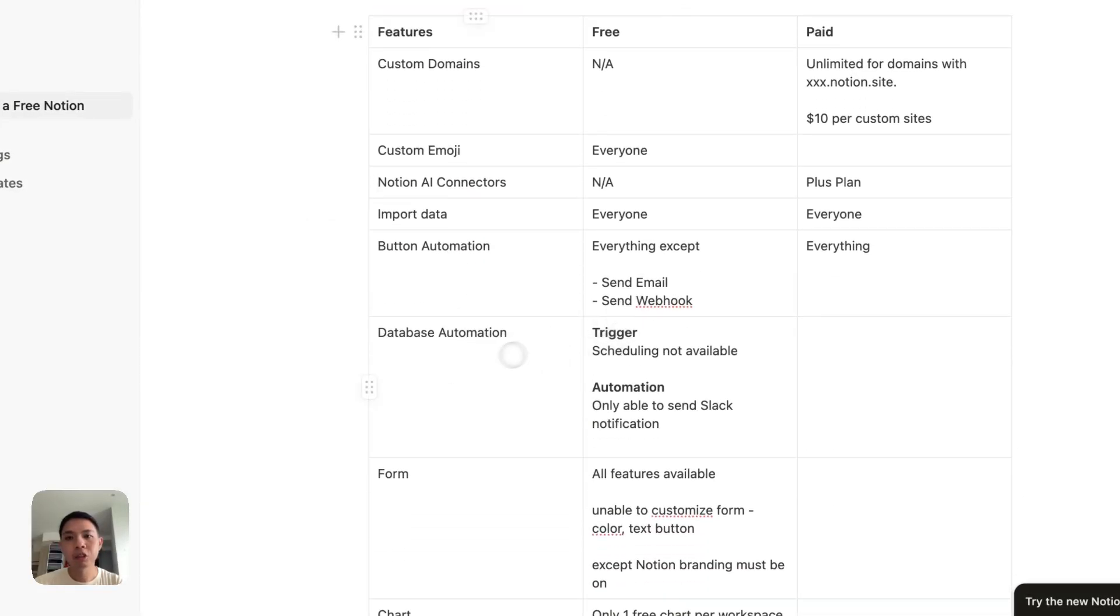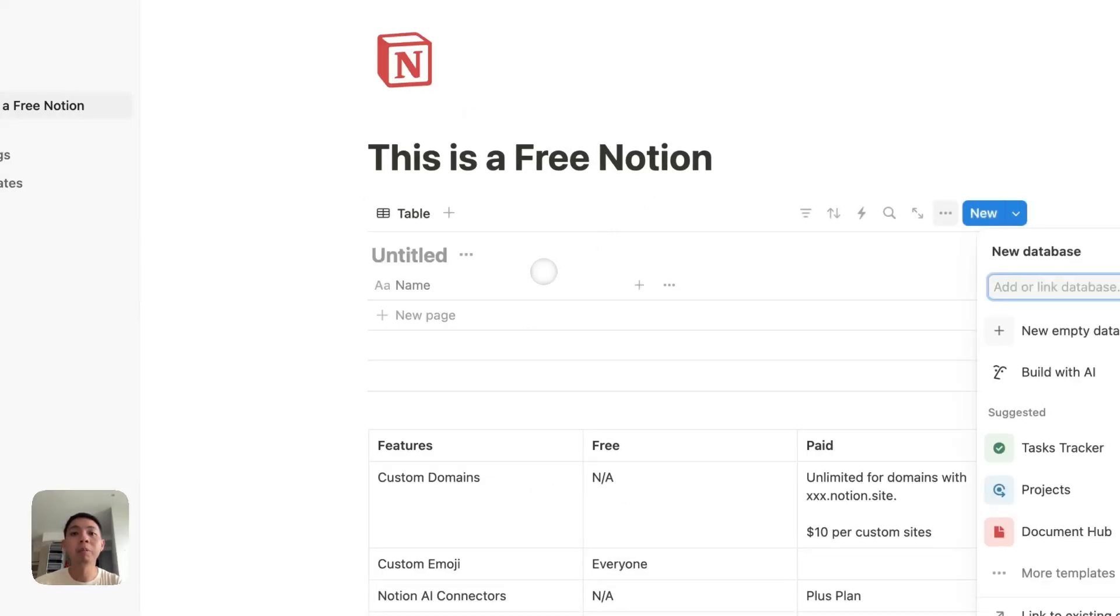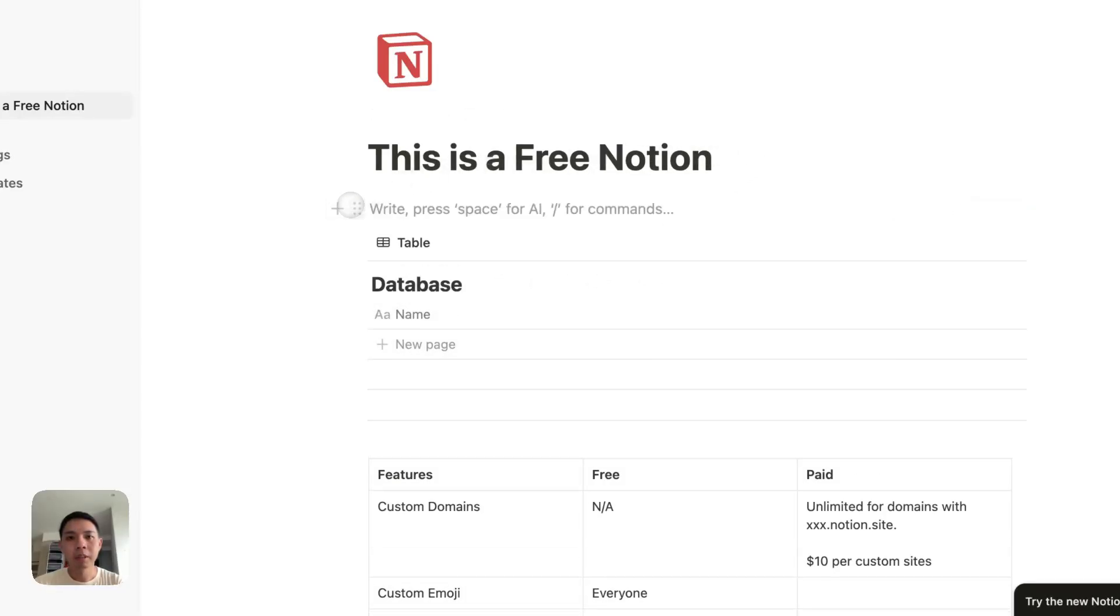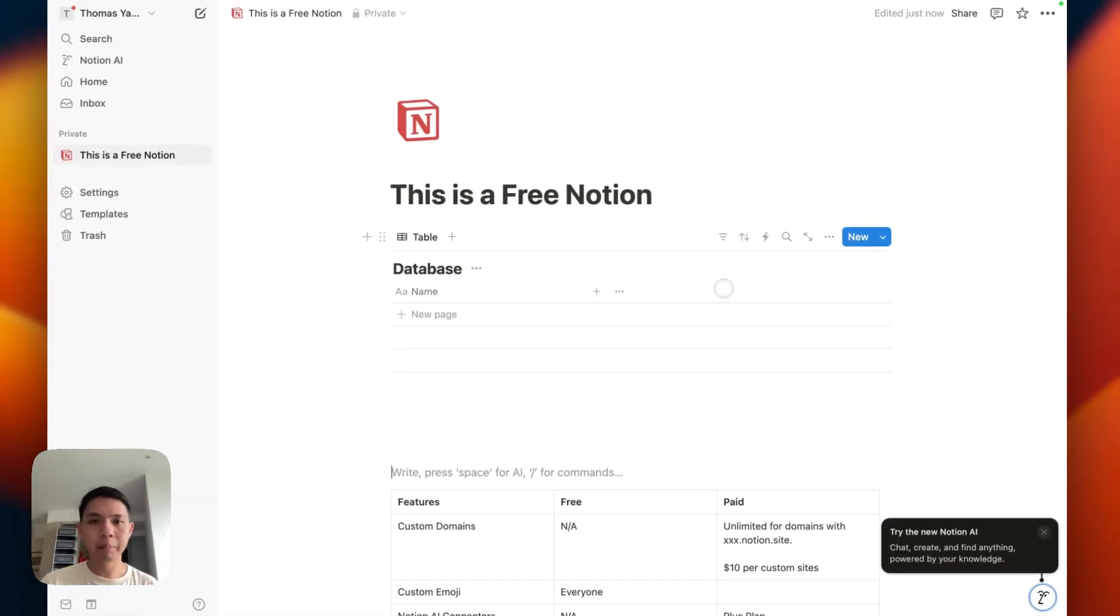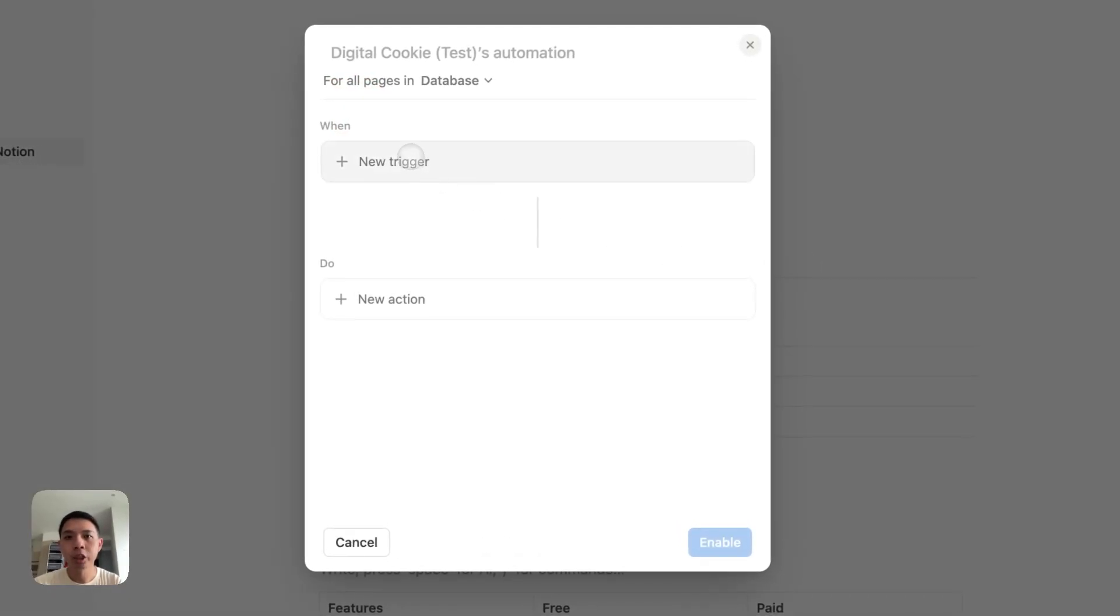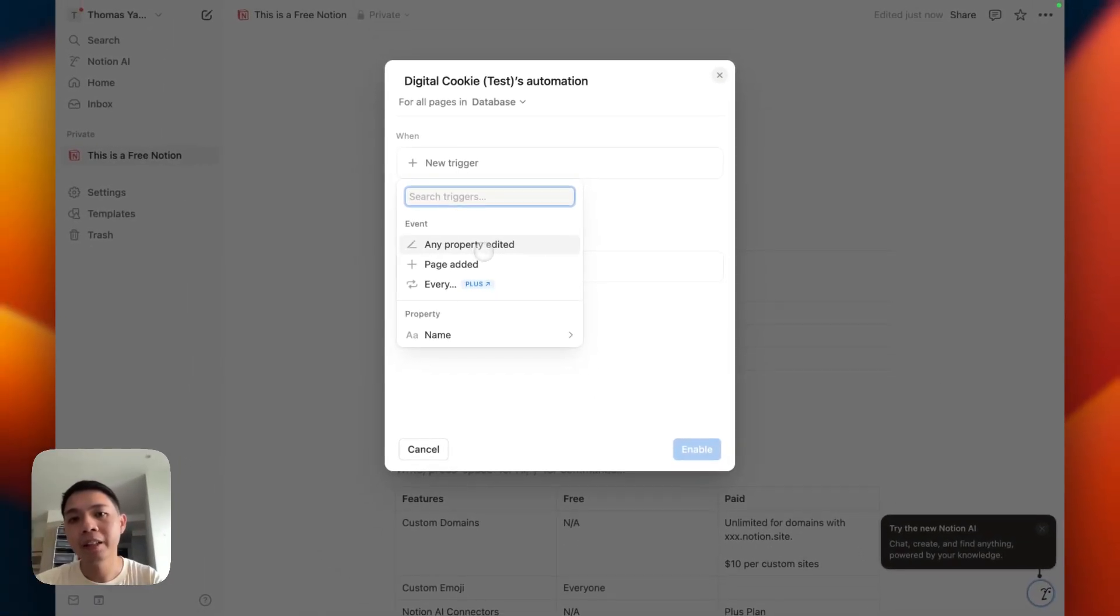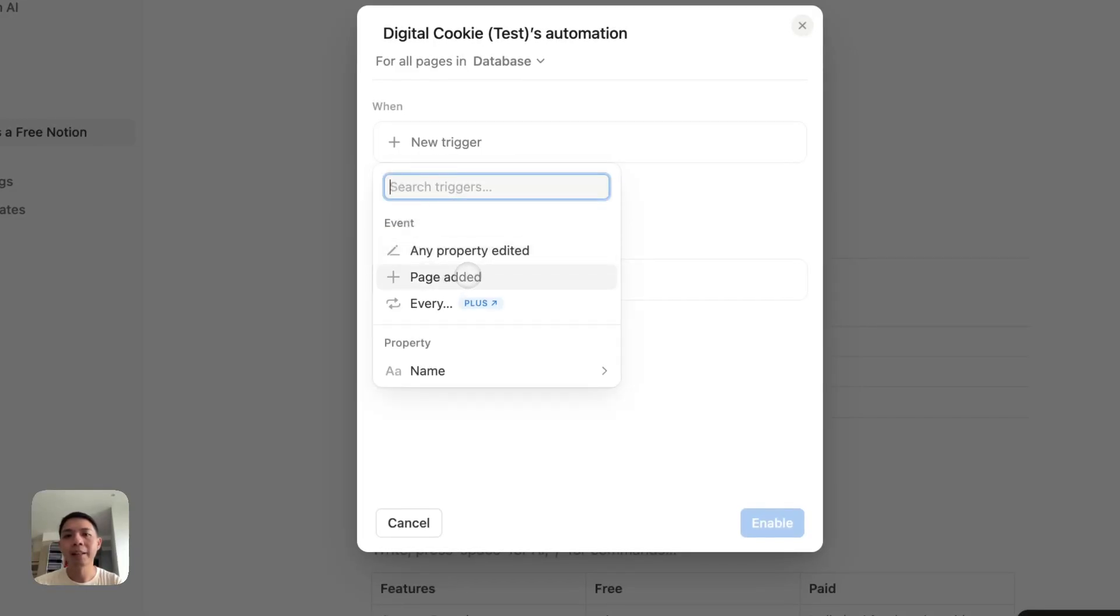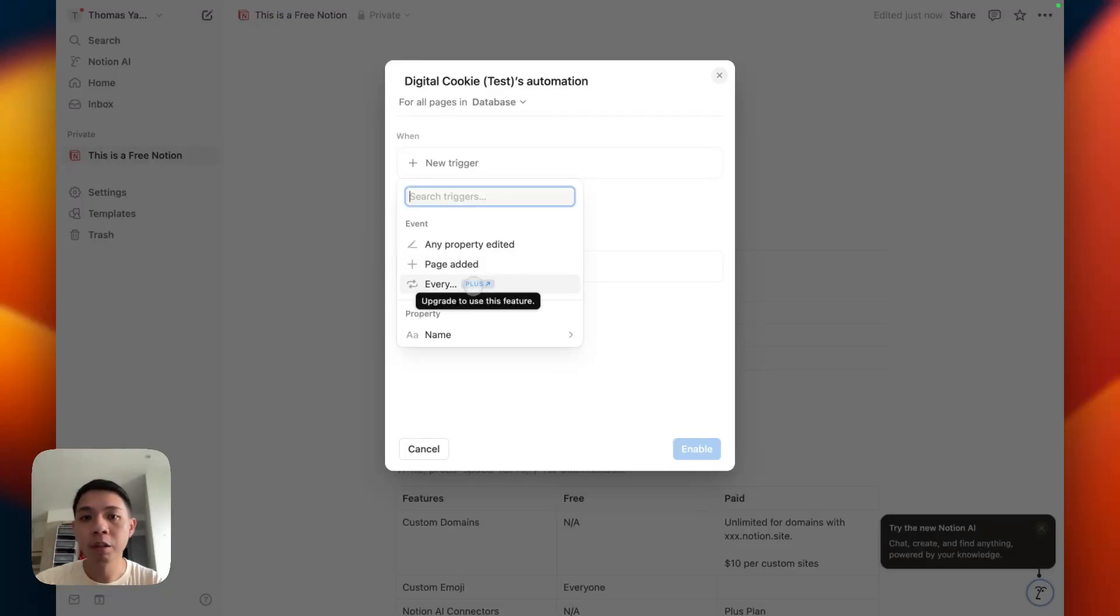Next is database automations. This is one that's a bit more, some of the features potentially quite useful that you'll be interested in. I'm going to create a database here. If you're quite new to database notion automation, for databases you can have this lightning zap kind of thing here. Click and click create and view automations, just click it and then new trigger. For the free plan, you can have any property edited or page added, so any selected values change.